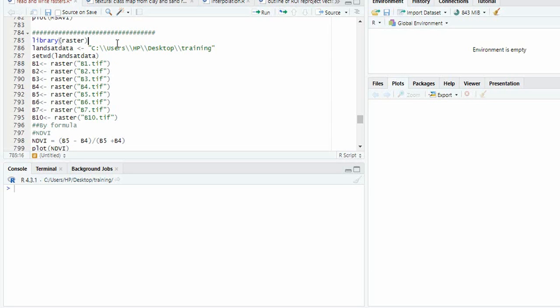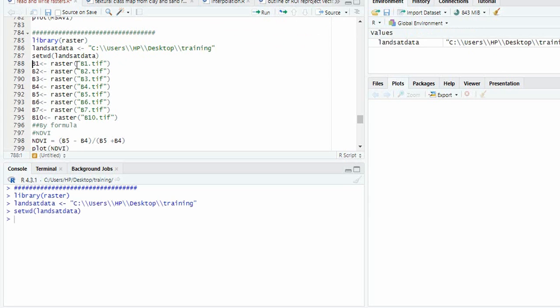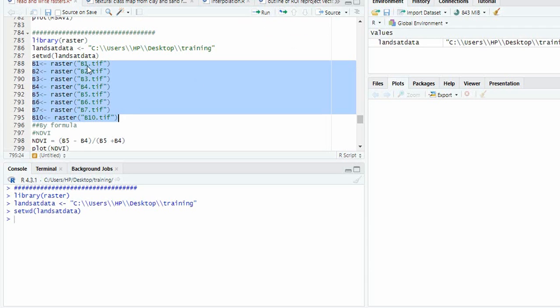In this video, we will see developing spectral indices from Landsat bands in R. We will be using library raster, and then set the working directory and read the bands. These are the bands of Landsat.